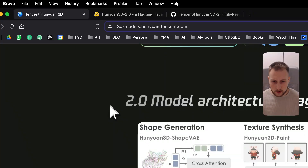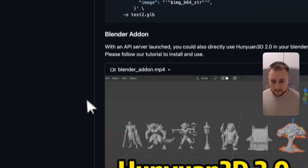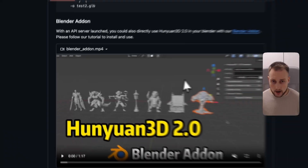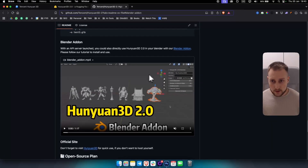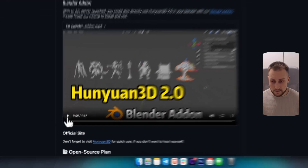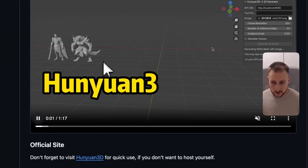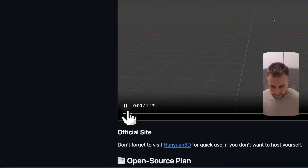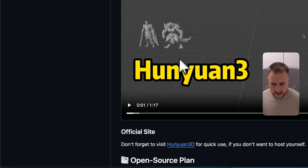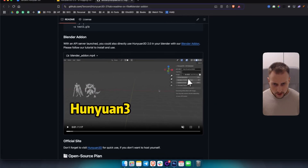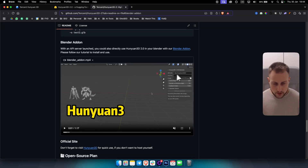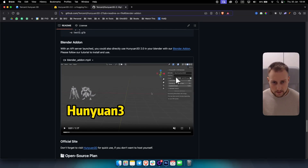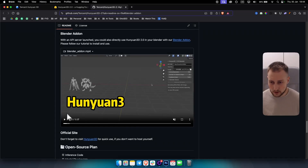This model can also be used in Blender. So if you are using Blender, you can use a Blender add-on. This is how it looks like right here. And if you hit play, you also have the API URL here and you can basically put any text and generate your 3D models that way.